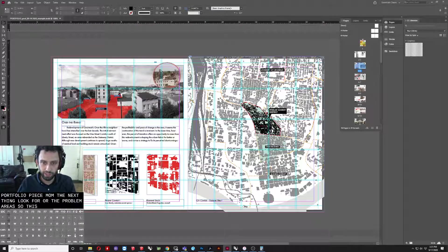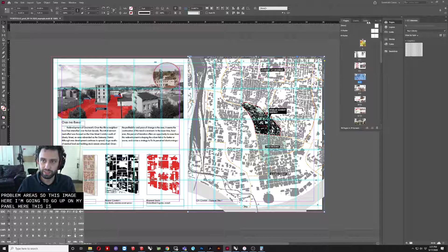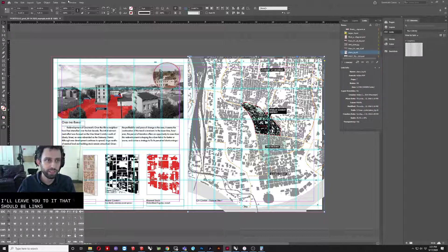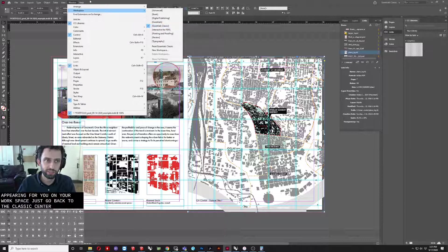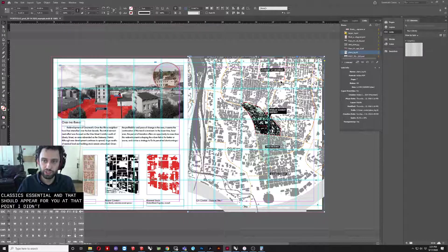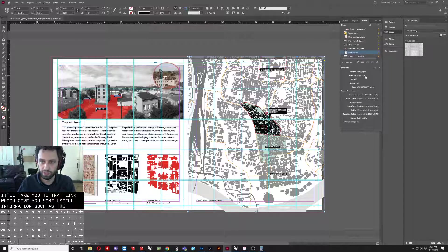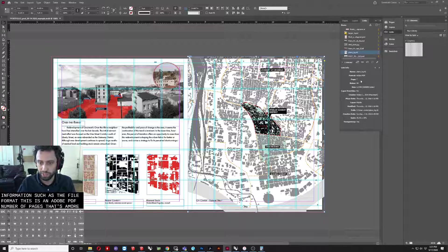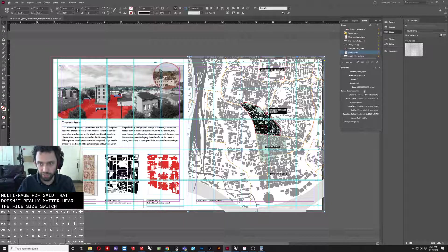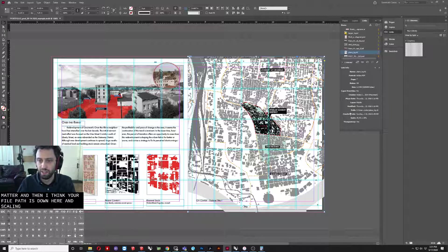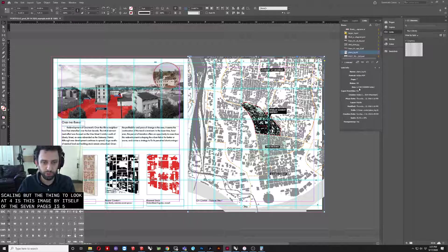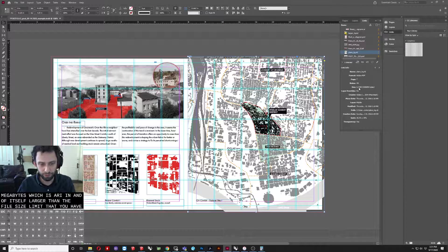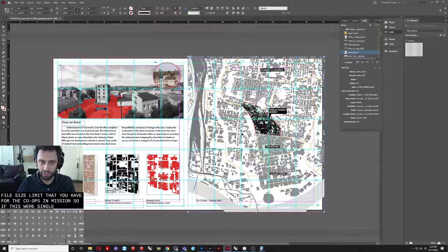So, this image here, I'm going to go up on my panel here that says links. If this doesn't appear, you have these little things here that will lead you to it. That should be links. If that's not appearing for you under workspace, just go back to Classics Essential and that should appear for you at that point. Any image you click on, it'll take you to that link, which gives you some useful information, such as the file format. This is an Adobe PDF. Number of pages. That's a multi-page PDF, so that doesn't really matter here. The file size, which does matter. And then there's a bunch of other things. I think your file path is down here and scaling. But the thing to look out for is this image by itself, well, at least of the seven pages, is 5.3 megabytes, which is already in and of itself larger than the file size limit that you have for the co-op submission.